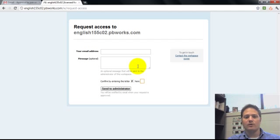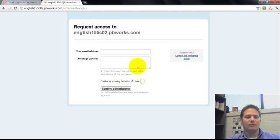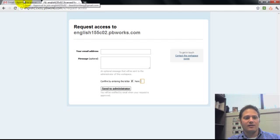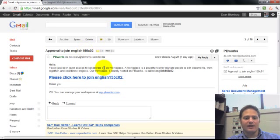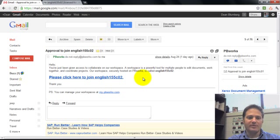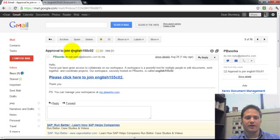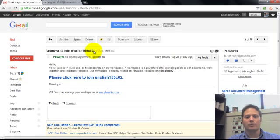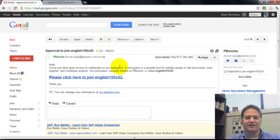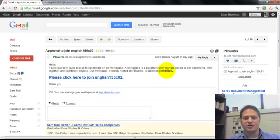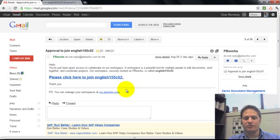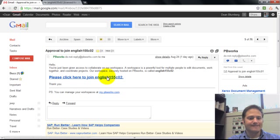I will grant you access to the course. And once you've done that, you will get an email that will be sent to you. And it says approval to join English 155, CO2 or 01. And that's giving you permission to add to this workspace. So it will just be for each class and not open to the general public.